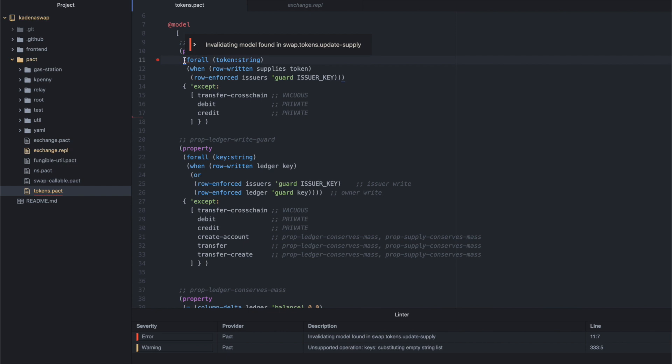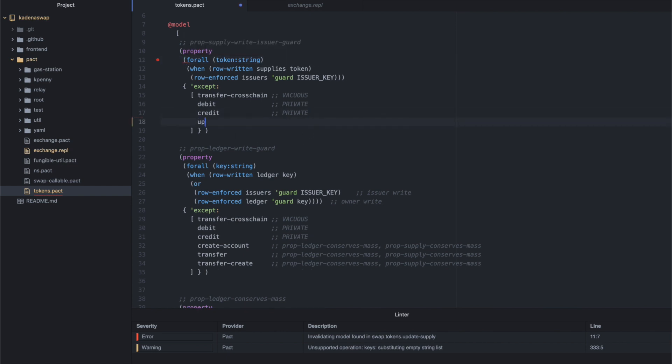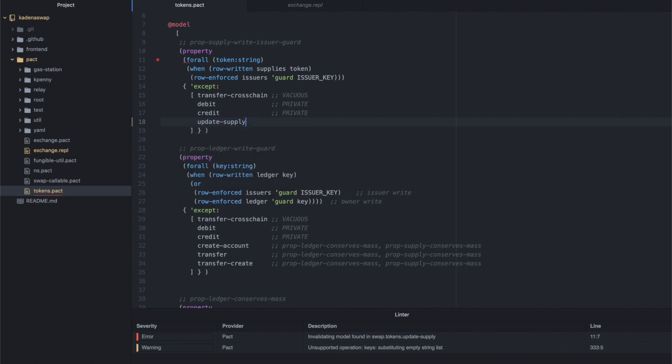And now we can see invalidating model found in swap.tokens.updatesupply. Now we will add the error message or add the exception. And after we save here, the blinking yellow dot in the bottom of the screen indicates that formal verification is rechecking everything. It's doing a lot of work under the hood, so it takes a little bit. There. Now we see that the formal verification error has disappeared.